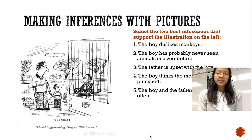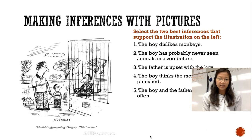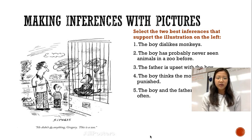Here's our first example. We're going to make an inference with an illustration. On the left, we have an illustration of a father and his son at the zoo looking at a caged monkey. There's a quote at the bottom where the father says, 'He didn't do anything, Gregory. This is a zoo.' Our job is to find the two best inferences that support the illustration: 1) the boy dislikes monkeys; 2) the boy has probably never seen animals in a zoo before; 3) the father is upset with the boy; 4) the boy thinks the monkey is being punished; 5) the boy and father visit the zoo often. Which two inferences best support the illustration?